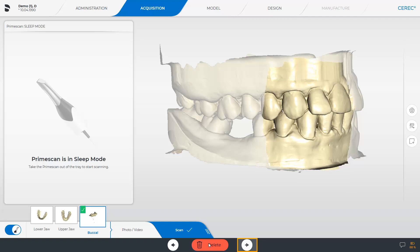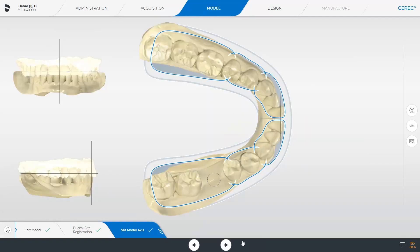We move on to the next phase: the model phase. In this phase, we are directed to the Set Modal Axis step. The CEREC software performs this step automatically and is intended for verification. If needed, you can correct the three views, or as in our case, switch to the next phase: the design phase.